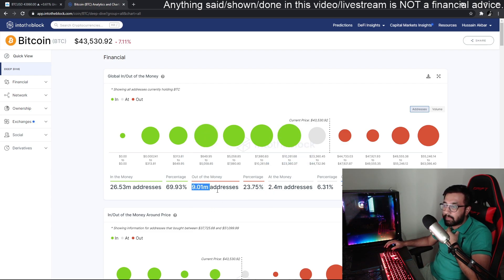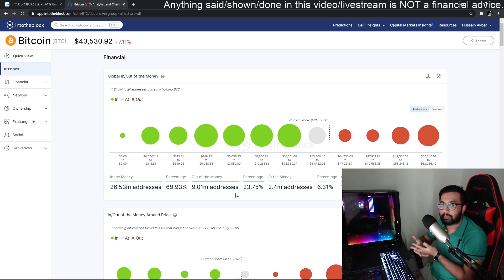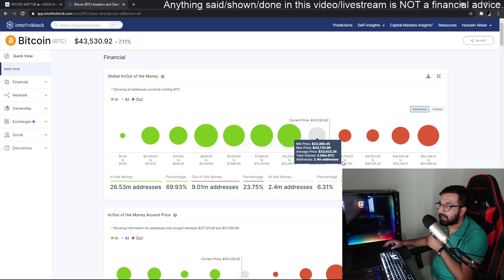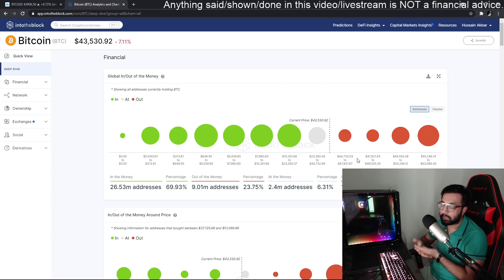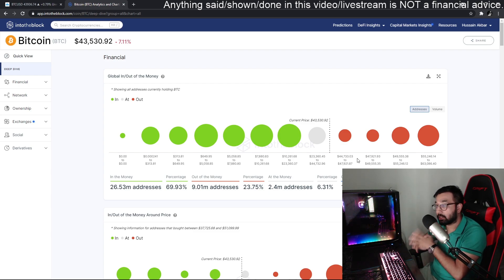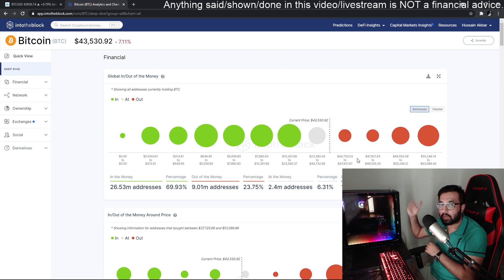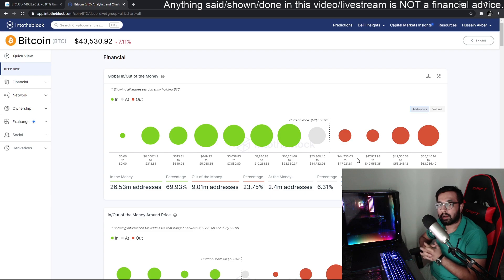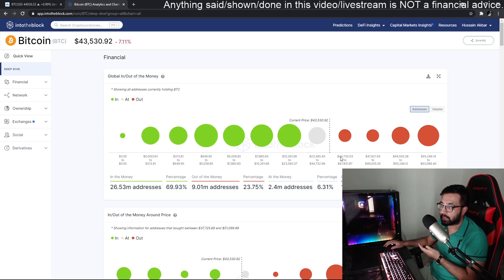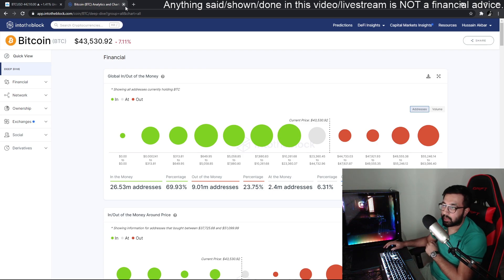The roughly 9 million addresses that are out of the money — in a loss — started buying at the $44,000 mark. These are people who bought very high. I'm assuming they didn't know much about crypto or Bitcoin's volatility — that it can move thousands of dollars up or down. They likely jumped in within the past year when awareness about crypto skyrocketed and everybody wanted a piece of it.